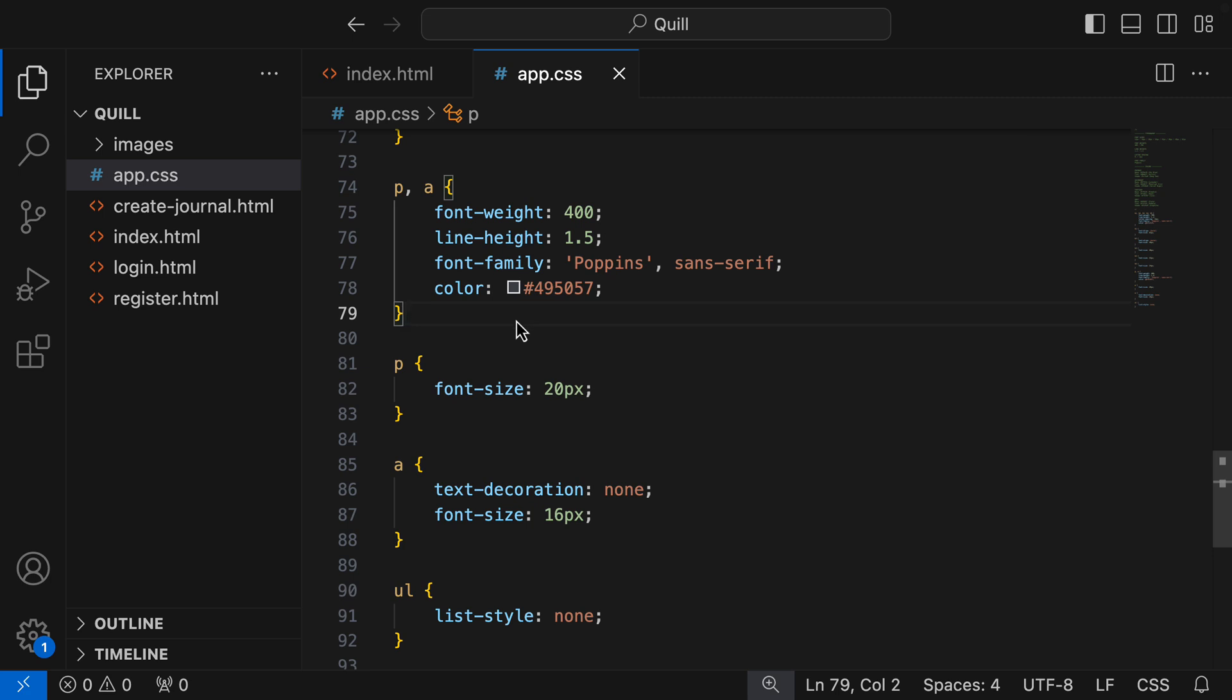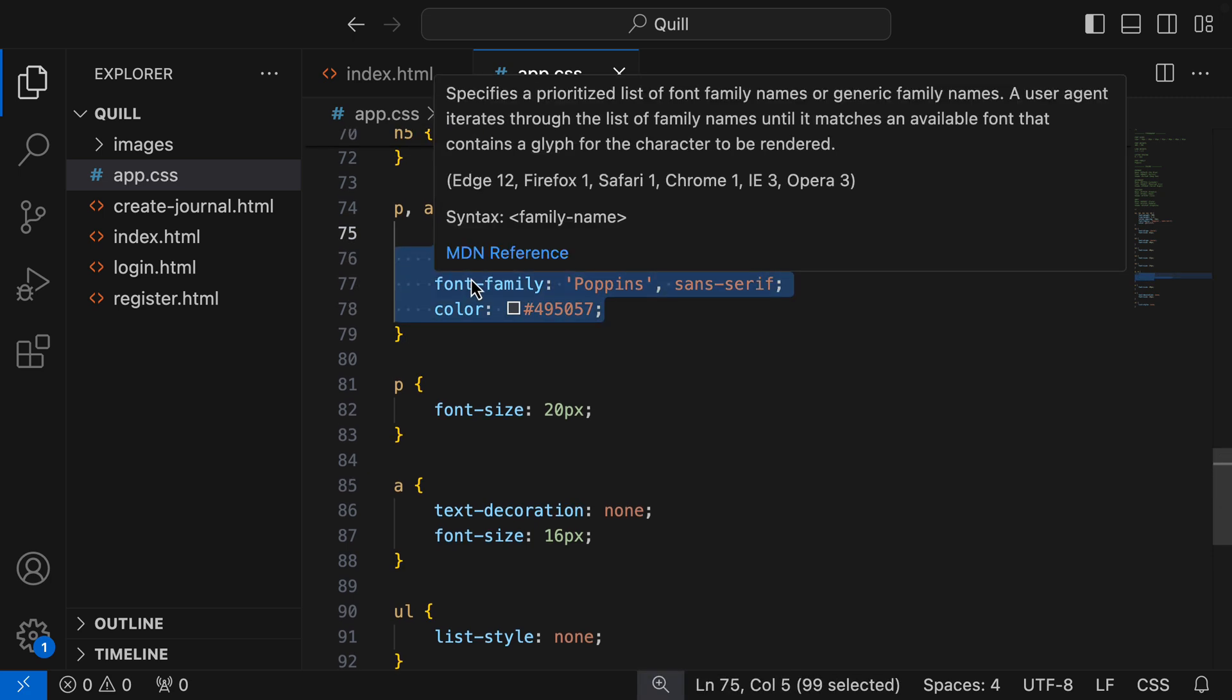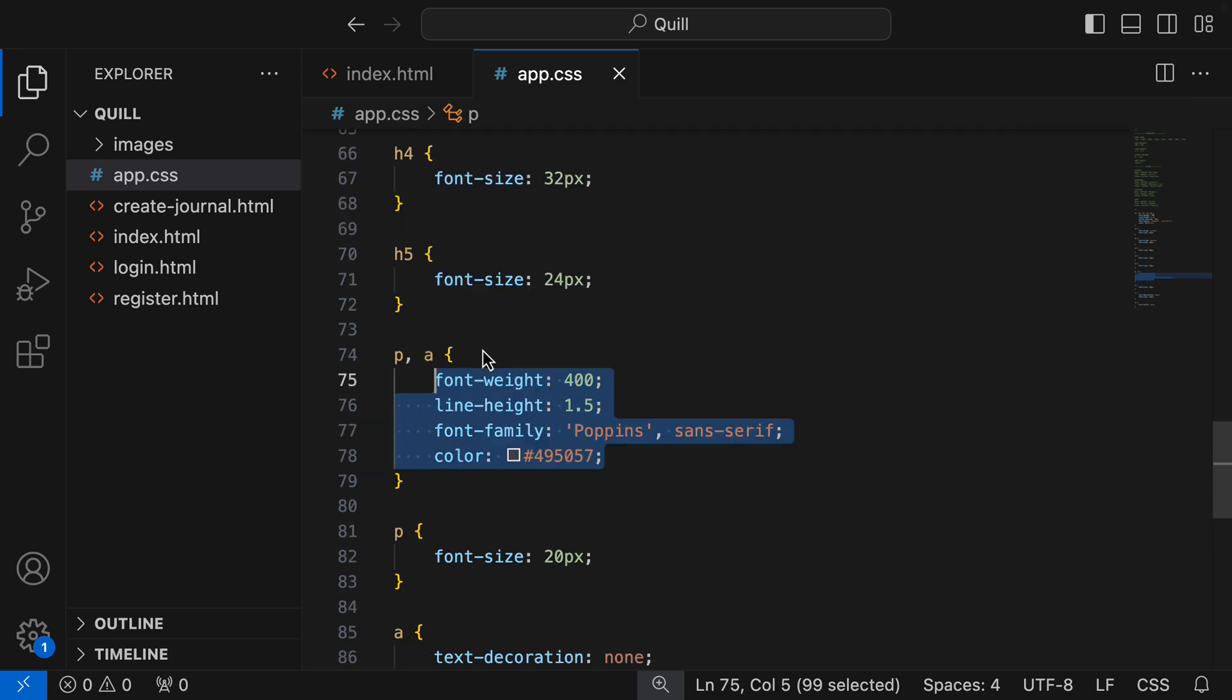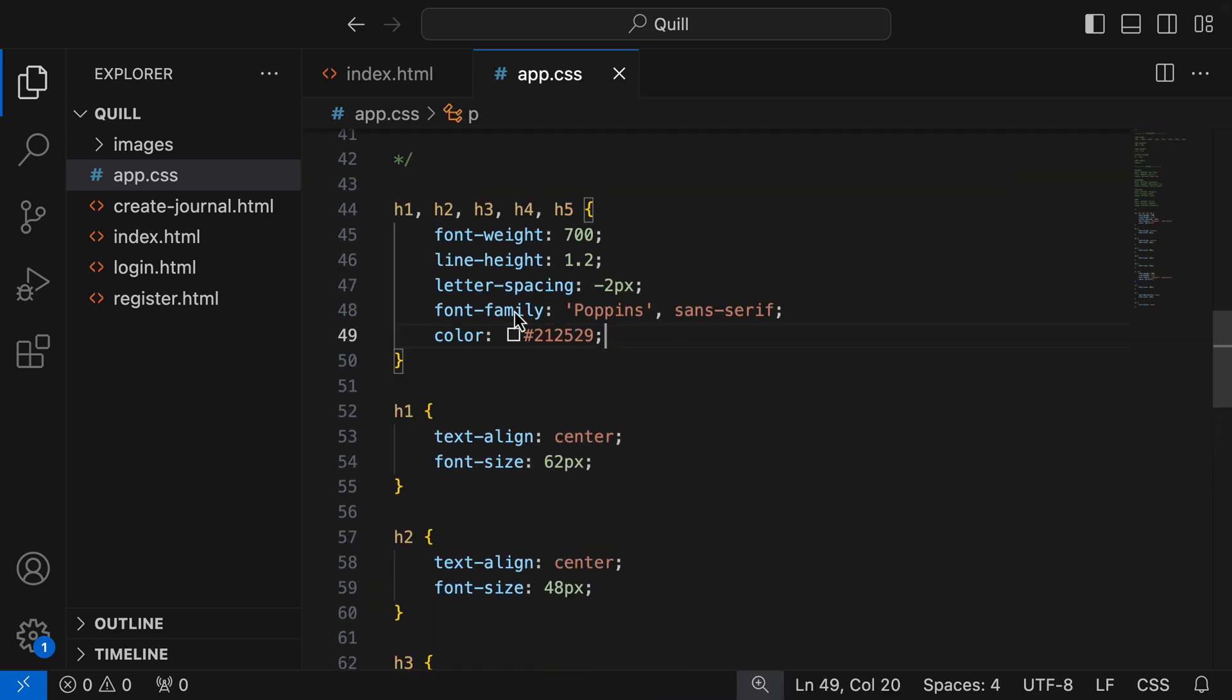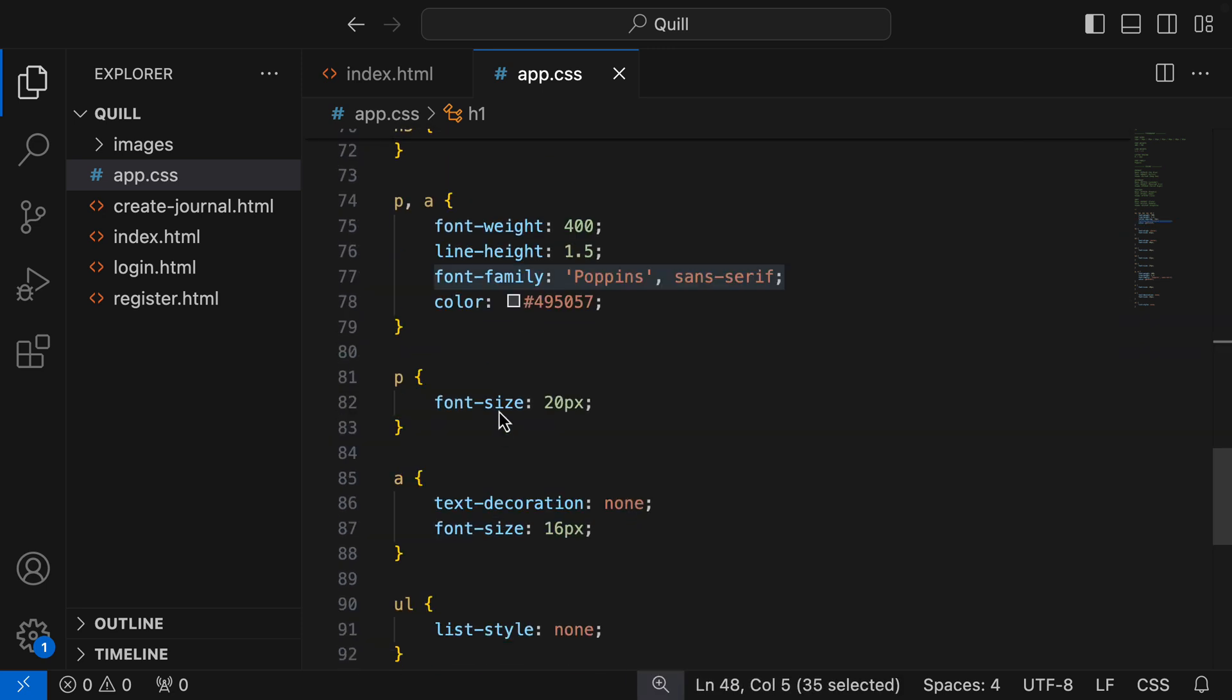Now, something you may be wondering is that even within our group selectors for paragraph and anchor tags, and all our headings, there are still shared styles here. For example, the font family is the same in our headings, and our paragraph and anchor tags.